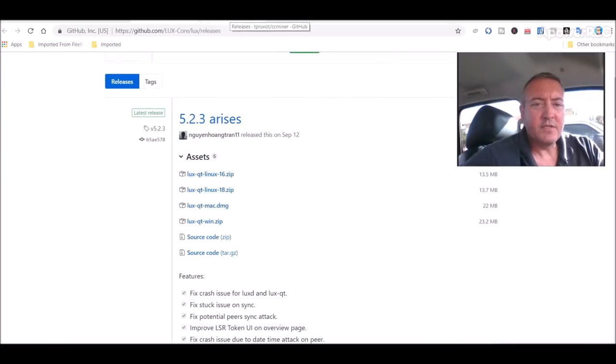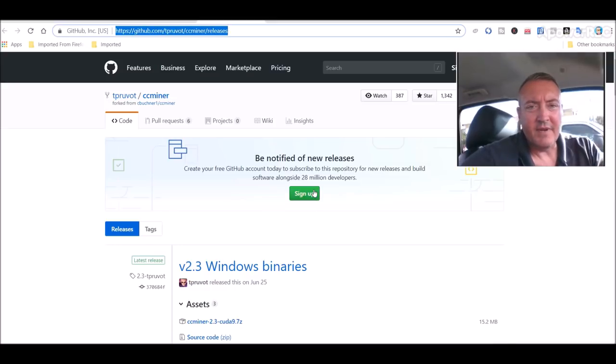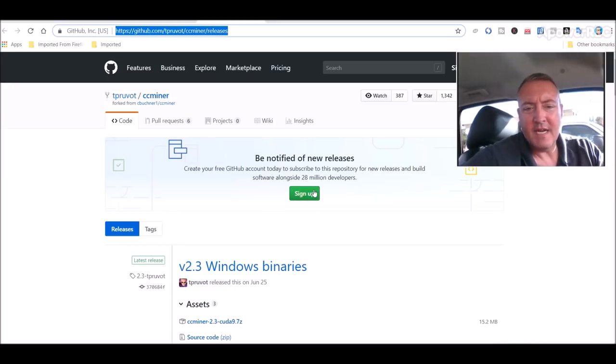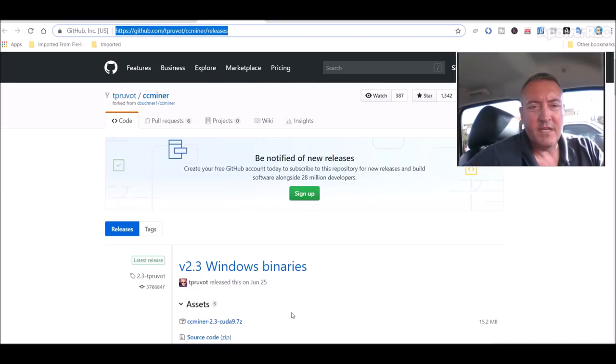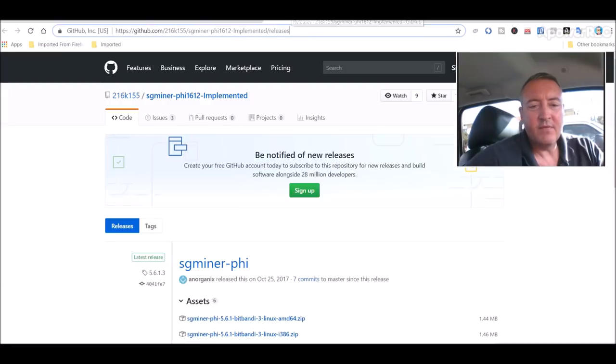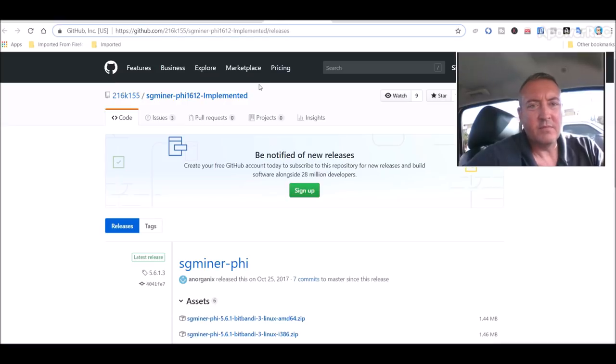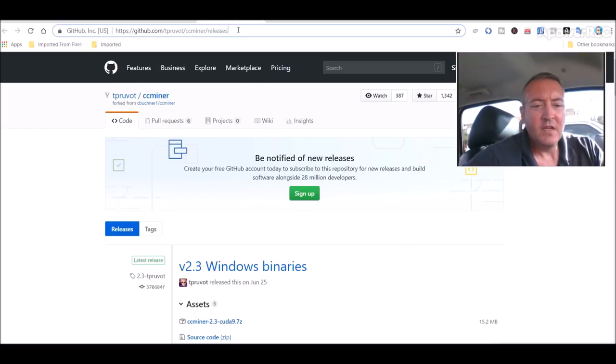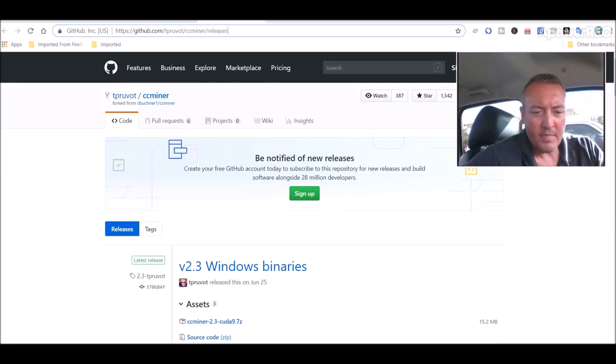Alright, let me close out of this. Miners, okay for the purposes of this video I have an NVIDIA GPU on this laptop so CC miner is what we'll be using. They also have a miner for AMD rigs which is the SG miner-phi. Again these links will be down below.